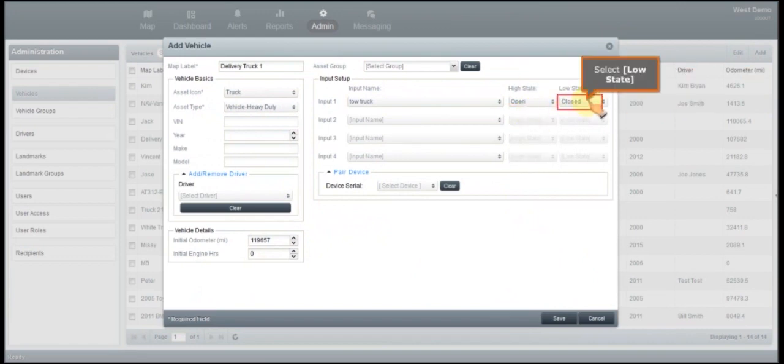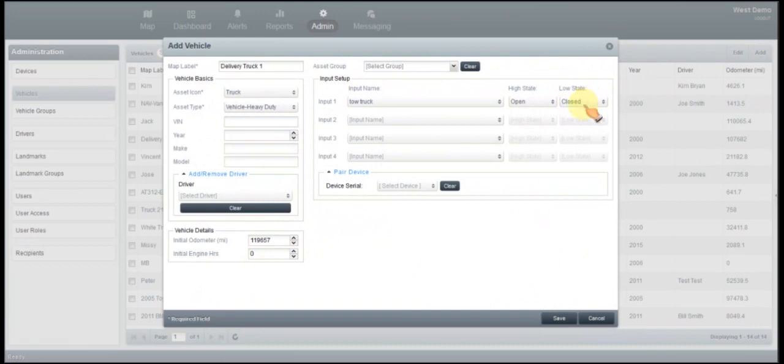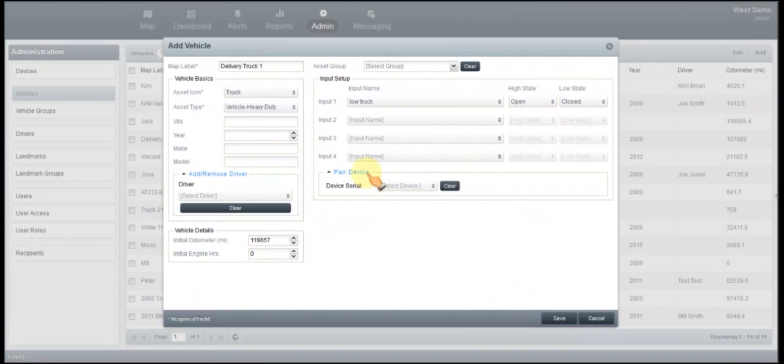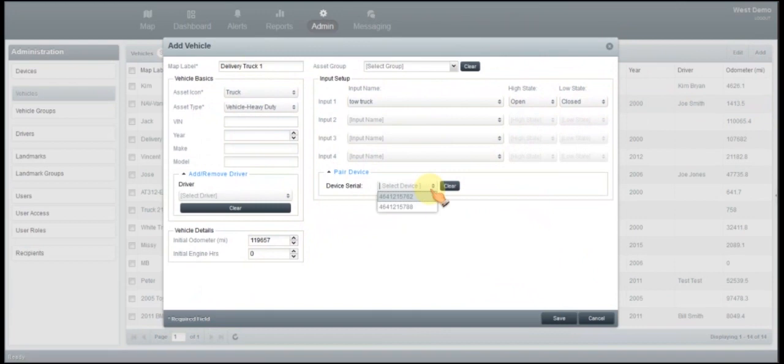The last section here is the pair of the device. So this is where you need to make sure that you write down the serial number that is in that specific vehicle. So you're going to then click on here. Now we only had two devices that were not paired up. So we're going to go ahead and select the serial number for this device.